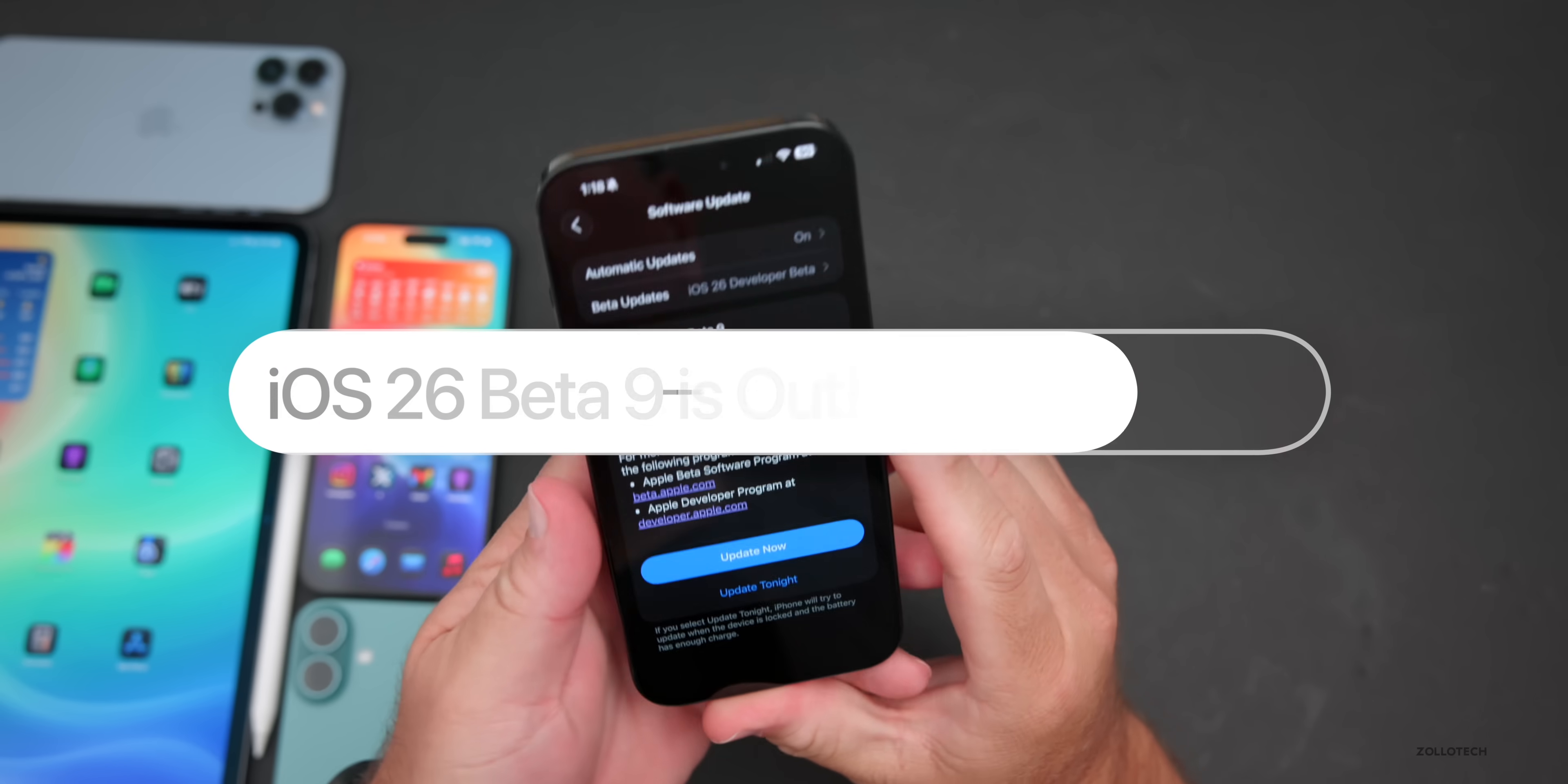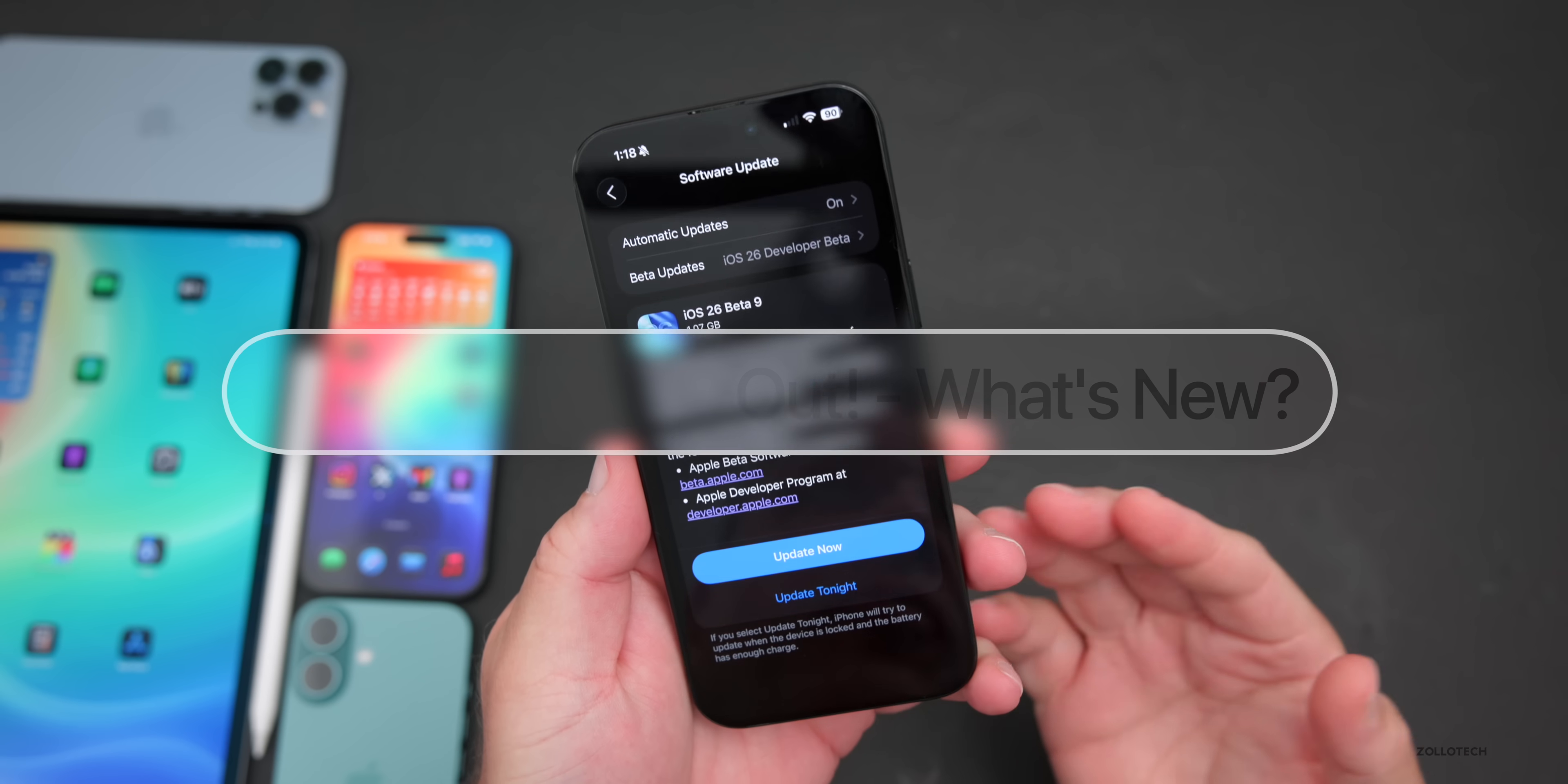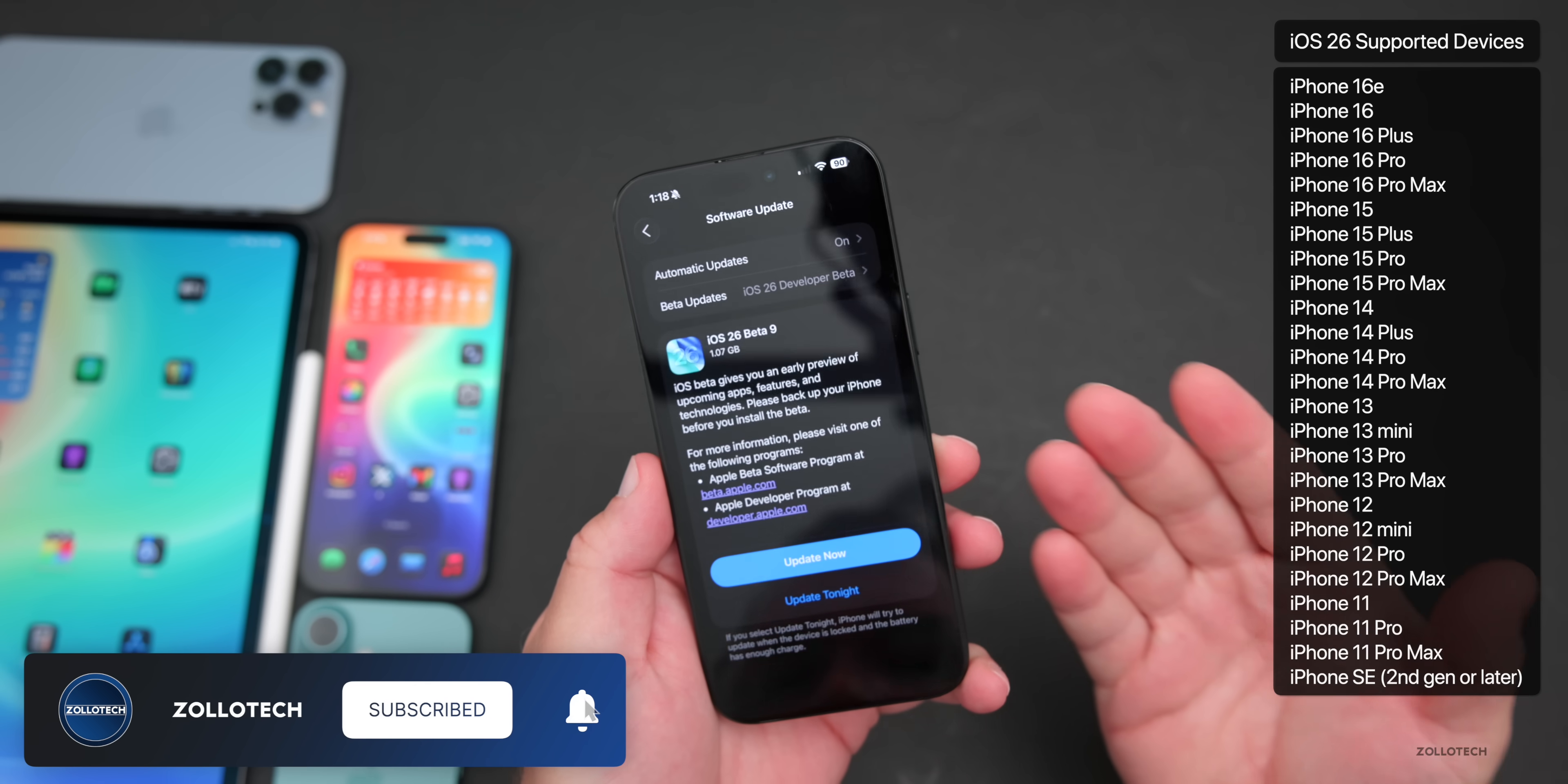Hi everyone, Aaron here for ZolloTech. Today Apple released iOS 26 beta 9. iOS 26 beta 9 is available to developers and iOS 26 public beta 6 should be out soon, maybe by the time you're watching this video or possibly tomorrow if there's additional issues.